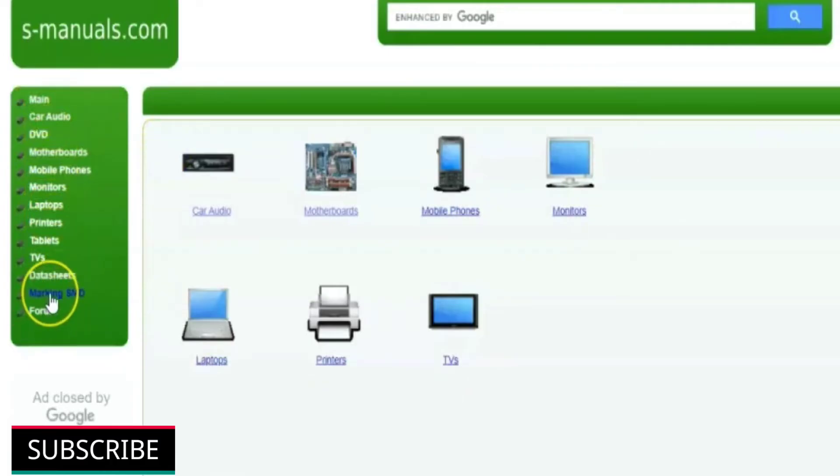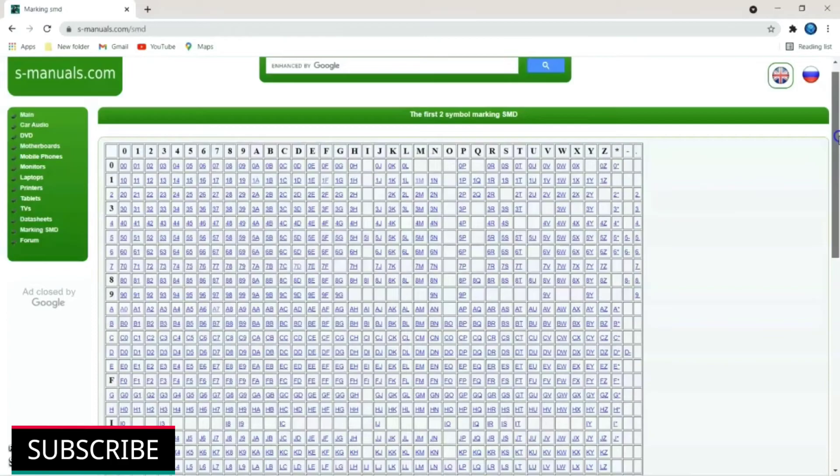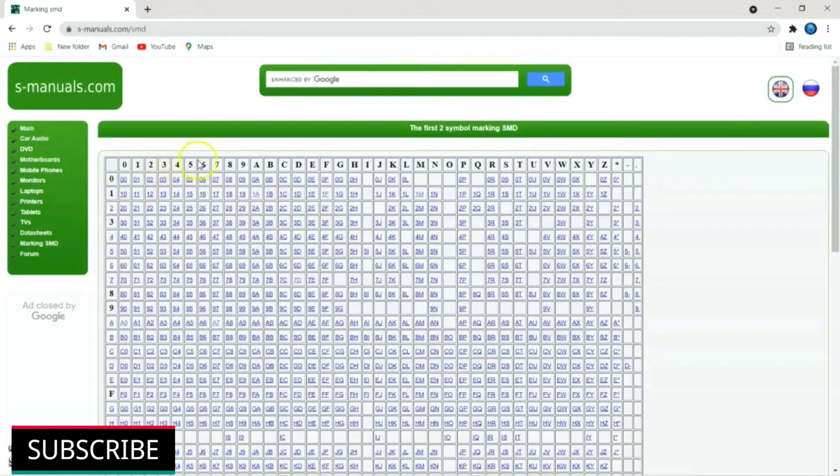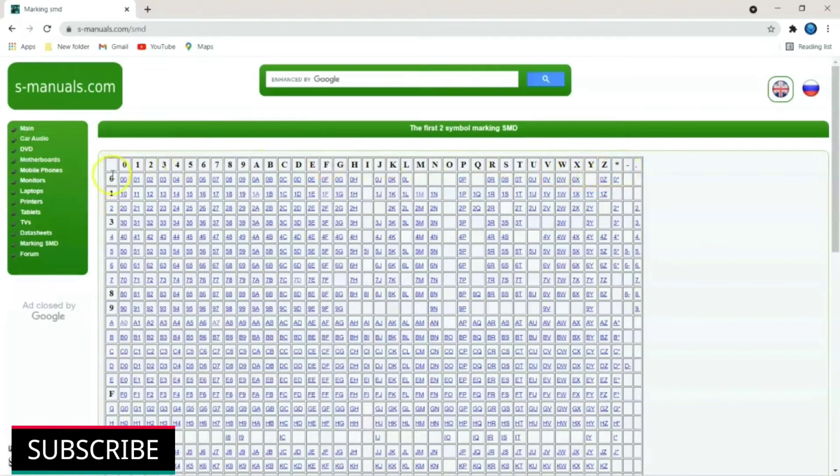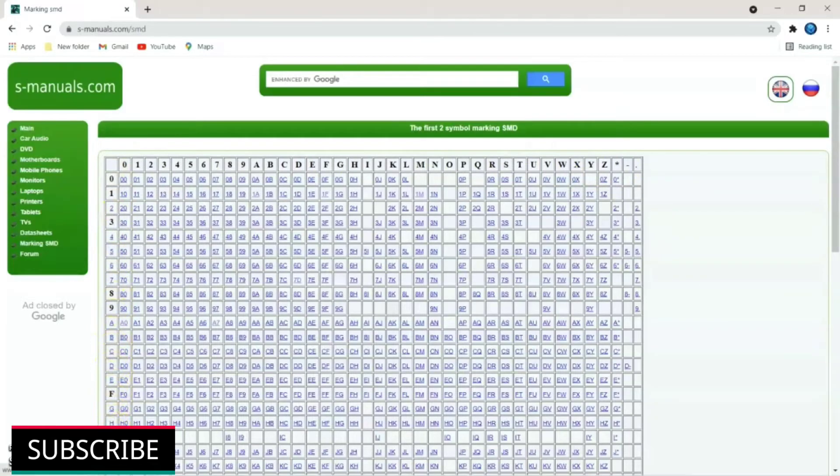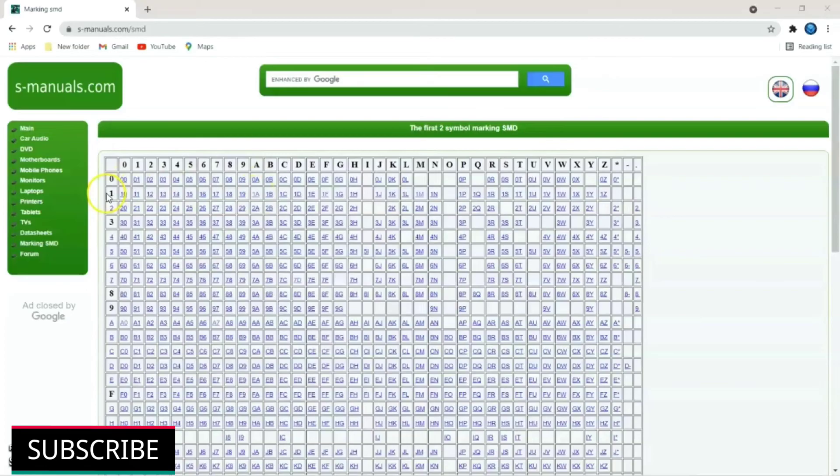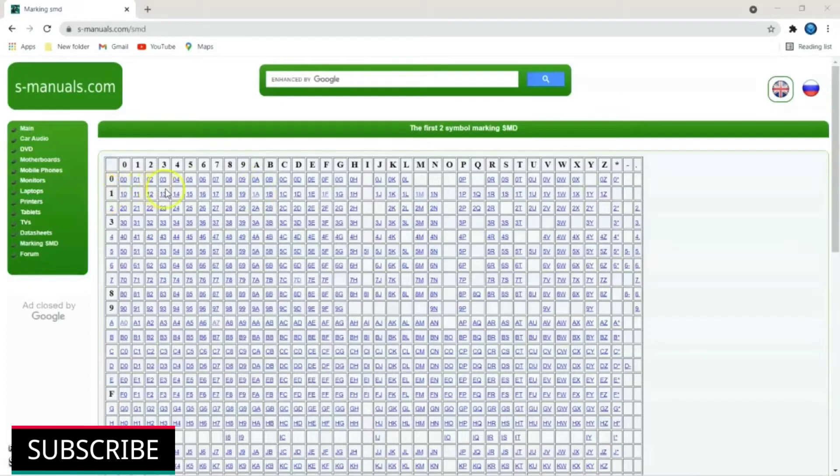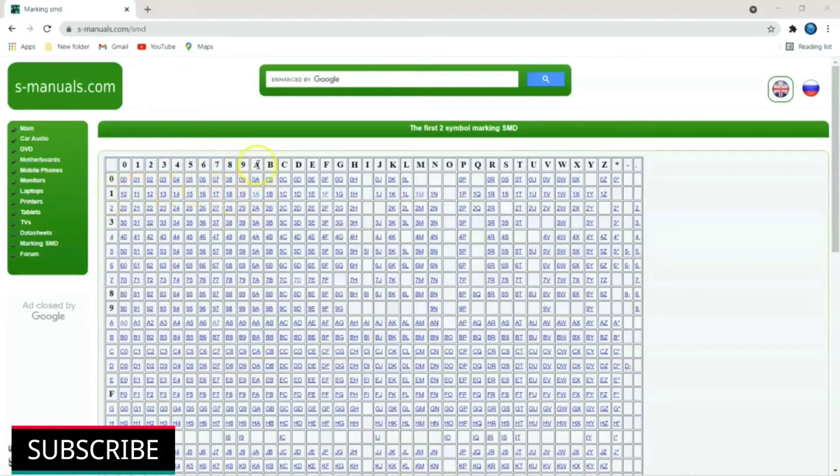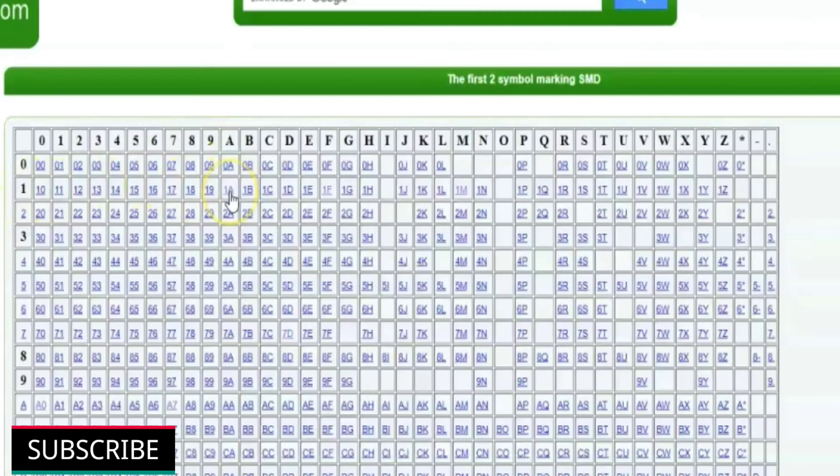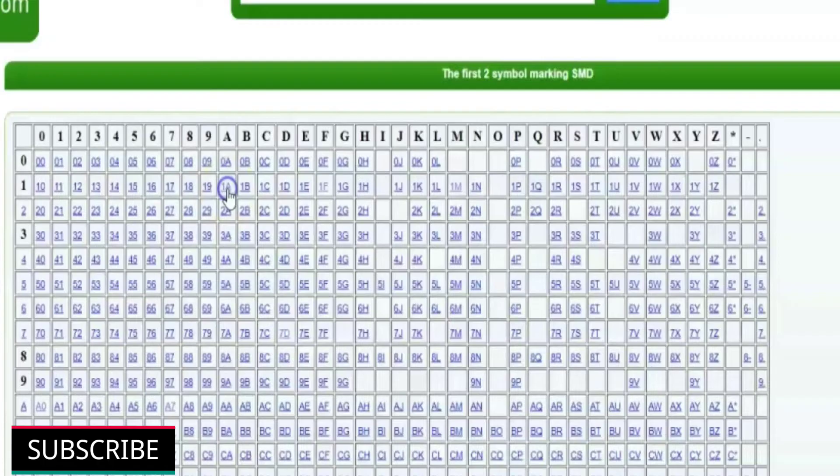Just click on marking SMD. This will open a chart of SMD marking components. Single digit alpha numeric characters from 0 to 9 and A to Z at the top and left hand side of the table will help you to find the two digit codes represented in the table. Here the code written on a three terminal SMD component is 1AM. First digit is 1. Just identify 1 from the left side, single alpha numeric digit. And second digit is A. Just identify A from the top single alpha numeric digit. So here is our 1A marking code. Just click on 1A.